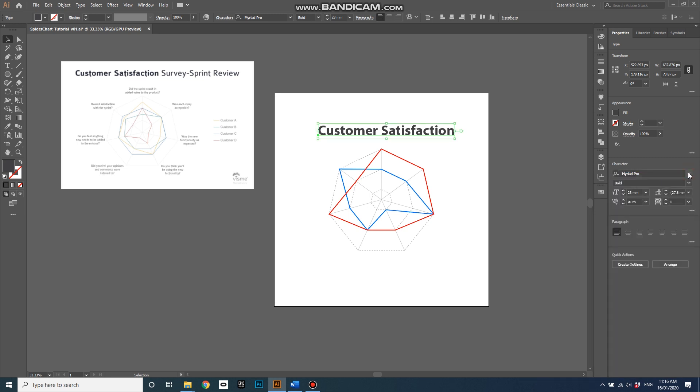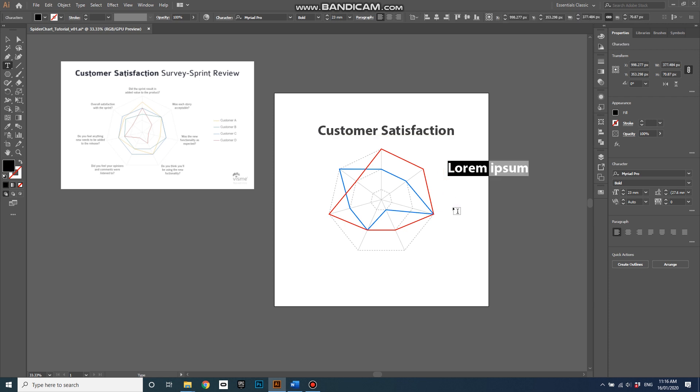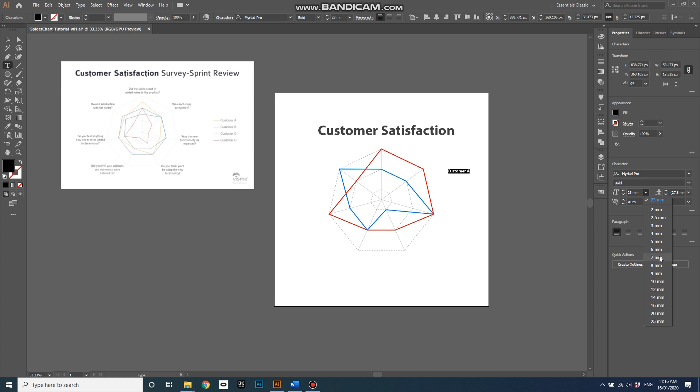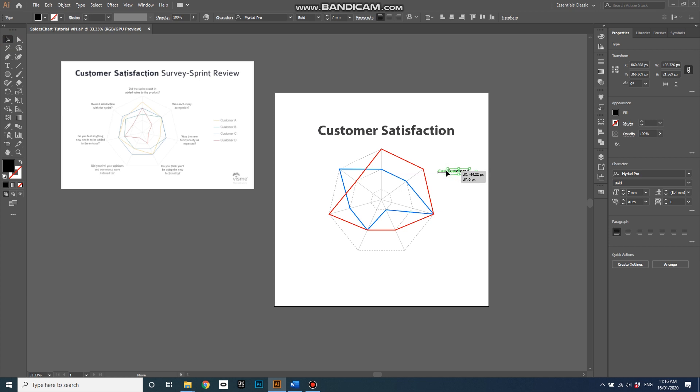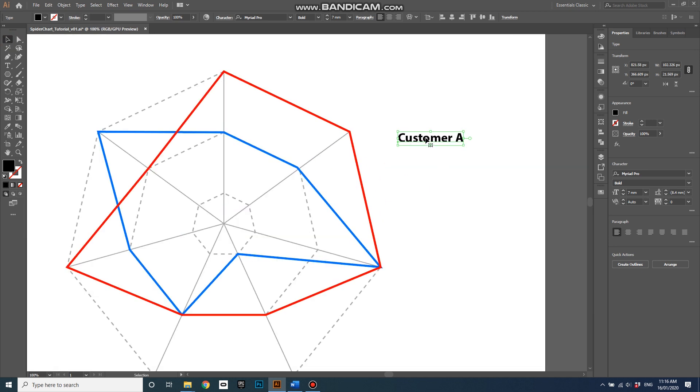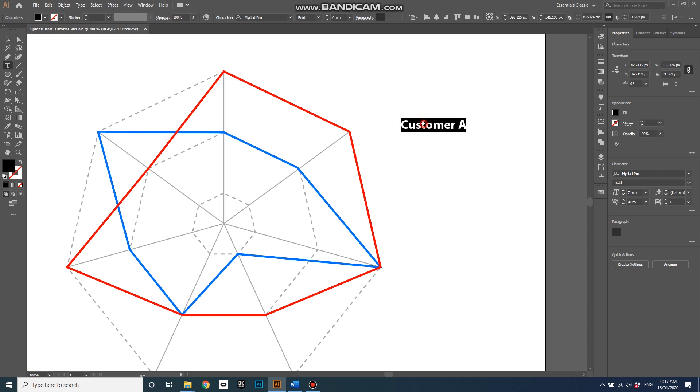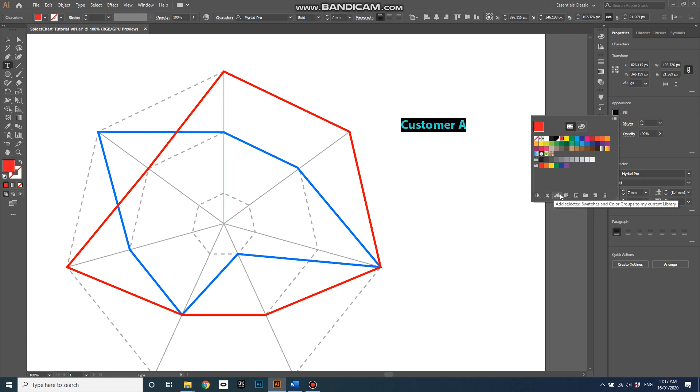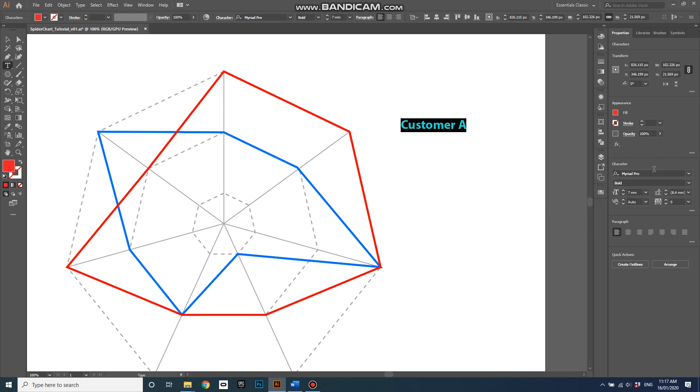And then I might just add one more piece of text in here: Customer A. Double-click on it, click on here, and reduce it to say seven millimeters. Use the tool here to shift it where I might like it, and once again let's change its color to red so it refers to this piece here, this part of the data. And change it from bold back to regular.